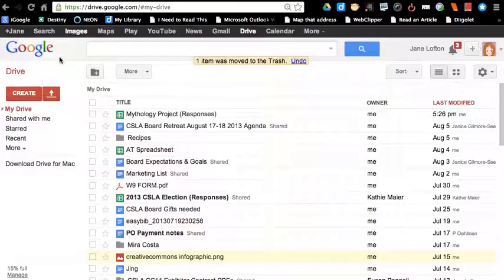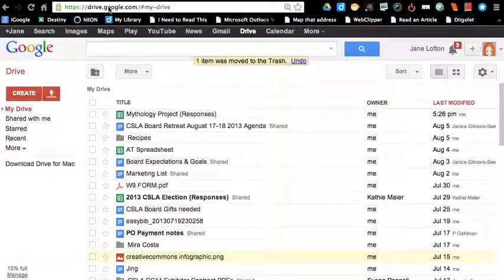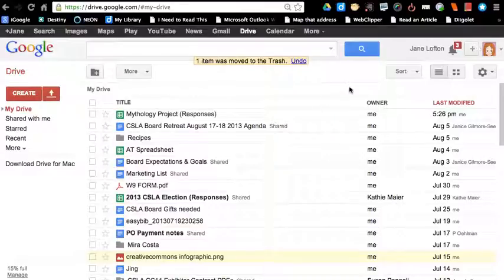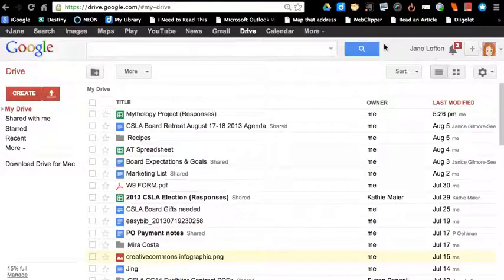We're going to use Google Presentations for this, and I'm already in, but if you weren't in, you would want to type drive.google.com to get to Google Presentations, and you would need to log in.